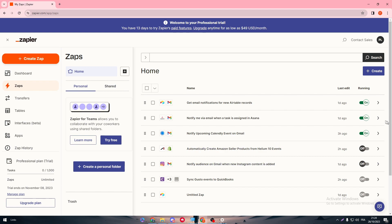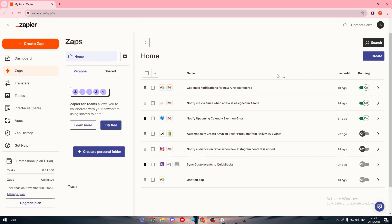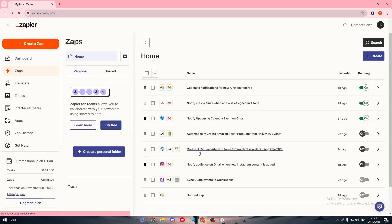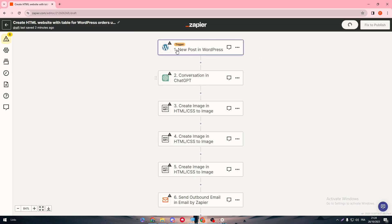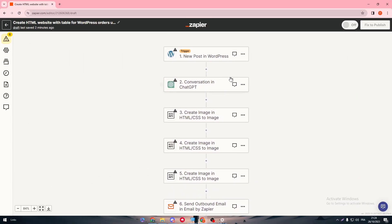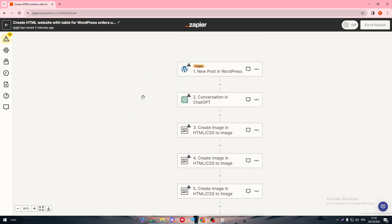If you have a limited number of Zaps, make sure to turn off any Zaps you're not using. Also note that within one Zap automation, each app-to-app connection counts as a separate Zap — for example, WordPress to ChatGPT is one Zap, ChatGPT to HTML is another, HTML/CSS to email is another. In our example we have around six connections, which counts as roughly three Zaps. Make sure you have enough space for both your Zaps and tasks.